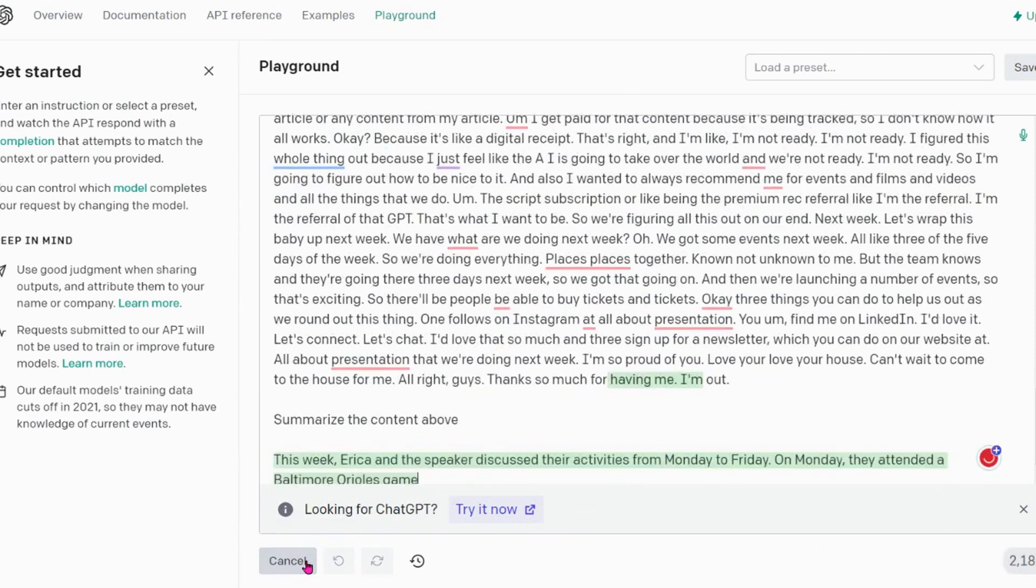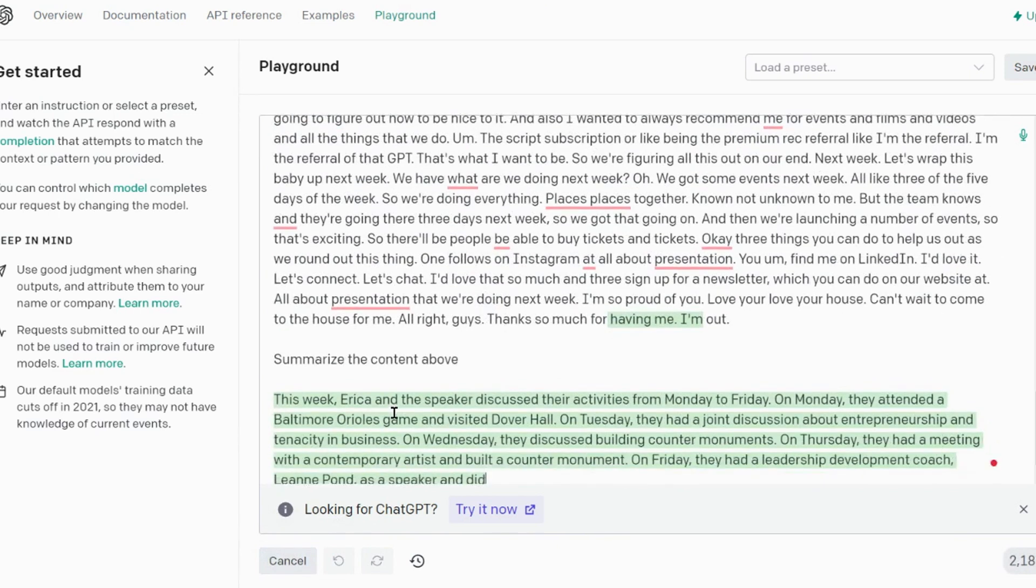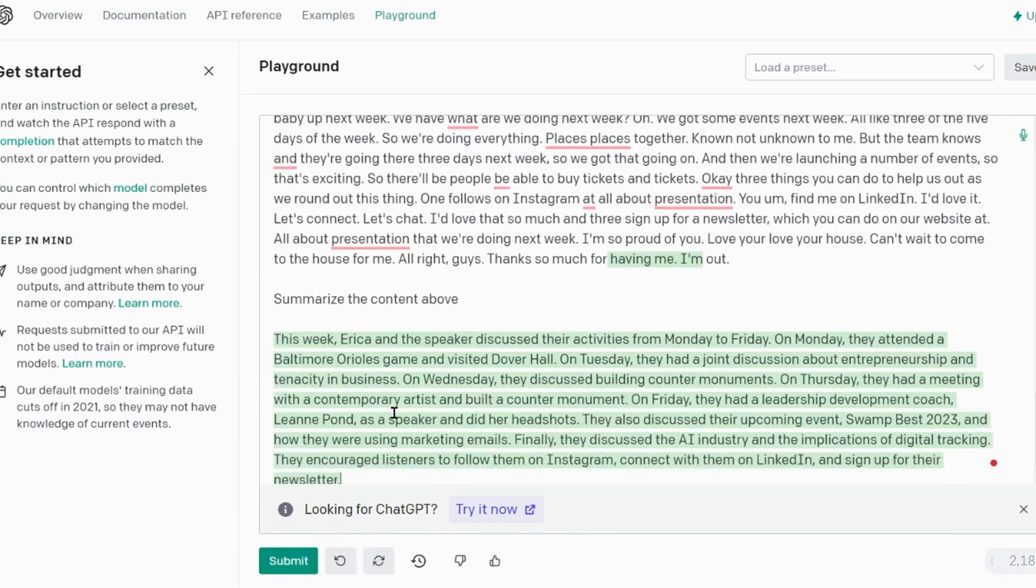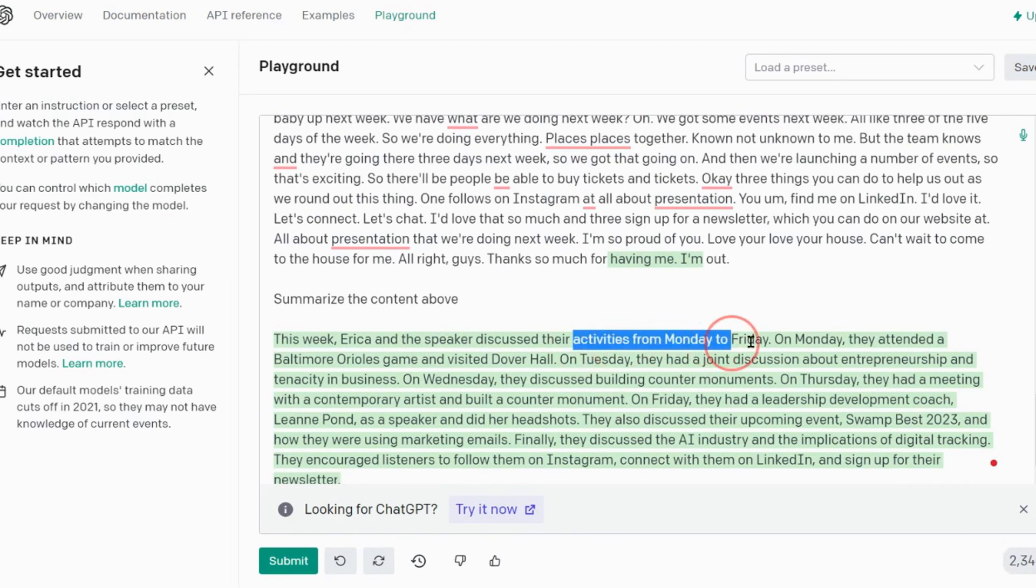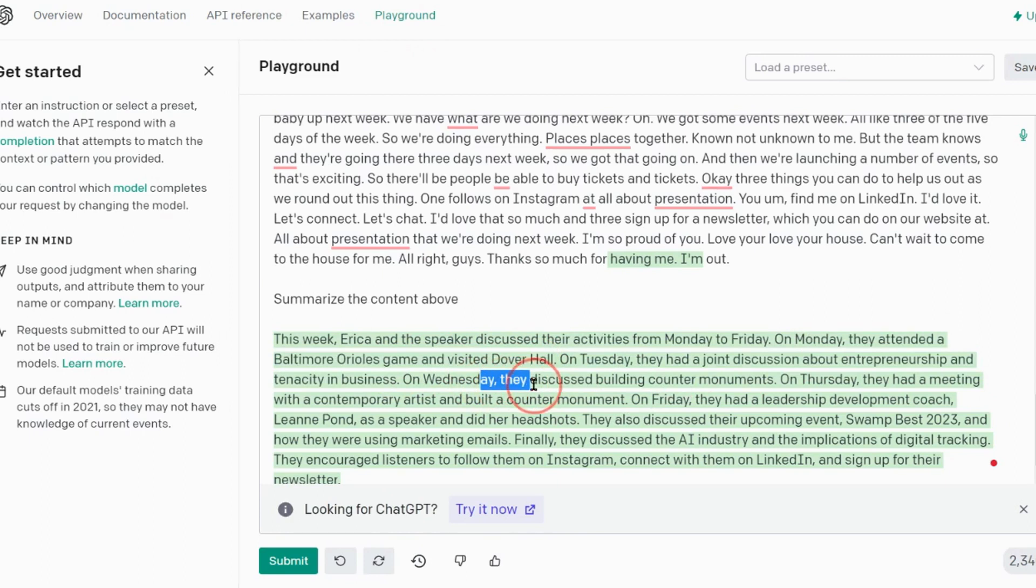It's gonna create a little blurb of what we talked about. 'This week Erica and the speaker' - that would be me - 'discussed our activities from Monday through Friday.' On Monday they attended an Orioles game, Tuesday a joint discussion on entrepreneurship. It was technically on Wednesday so the days are off just a bit, but that's okay I can fix that. But this is a summary so that I don't have to listen to 15 minutes of a recording.